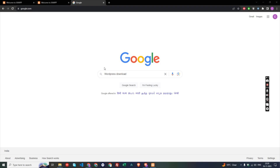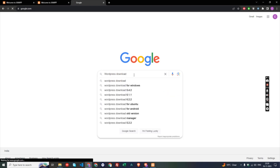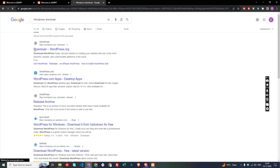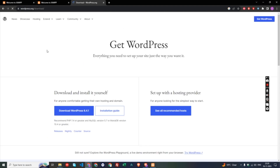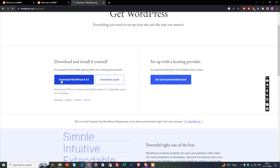Now we need to download WordPress files. Go to Google, search WordPress download, open the first website, and download the latest version of WordPress.